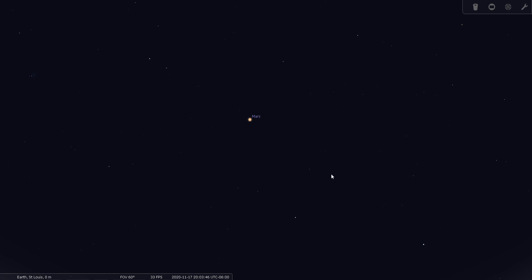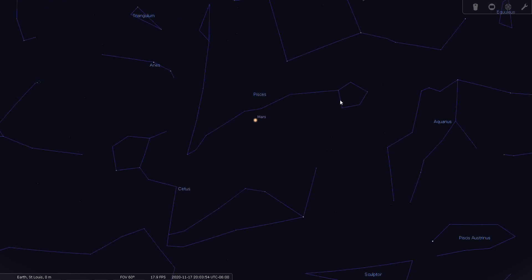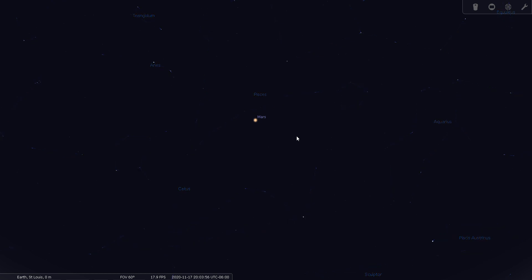Do you see the circlet? Is this it right here? Let's cheat. Yeah, this is the circlet right here. Okay, so we have Pisces starts there, goes in a V pattern, and comes back up this way.